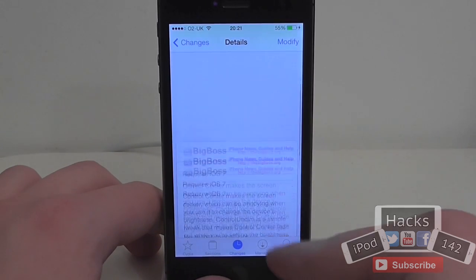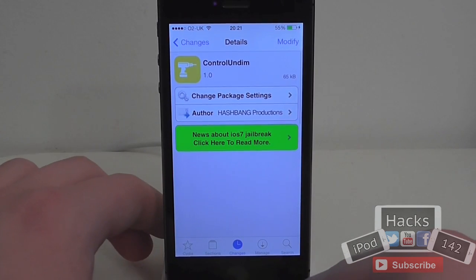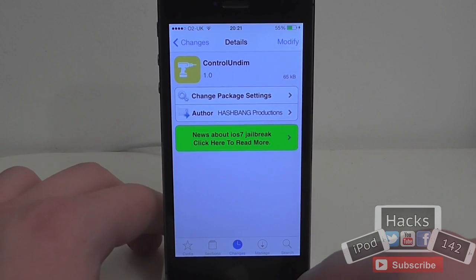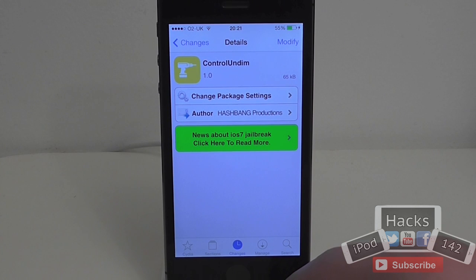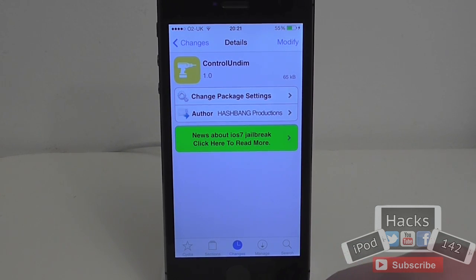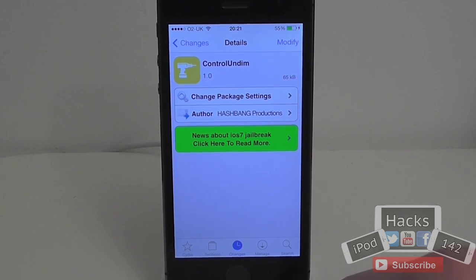It's available for free on BigBoss repo. What it allows you to do is basically stop iOS from slightly dimming your screen whenever you open the Control Center. So whenever you open the Control Center it makes the background seem dimmer and the actual Control Center seems the right brightness.